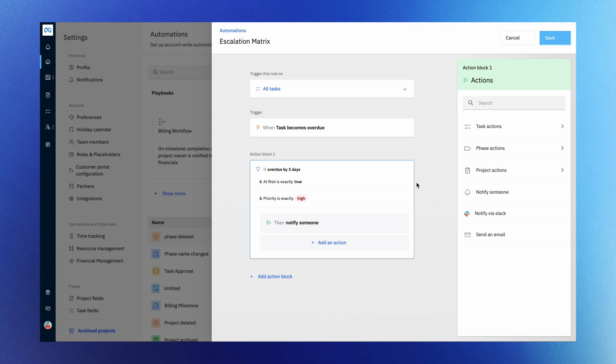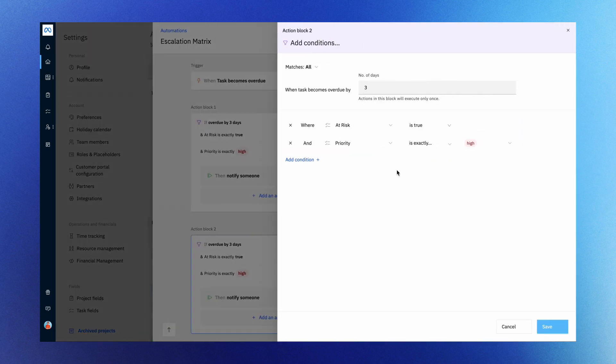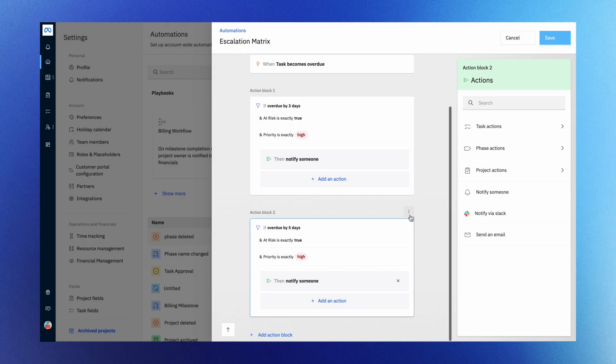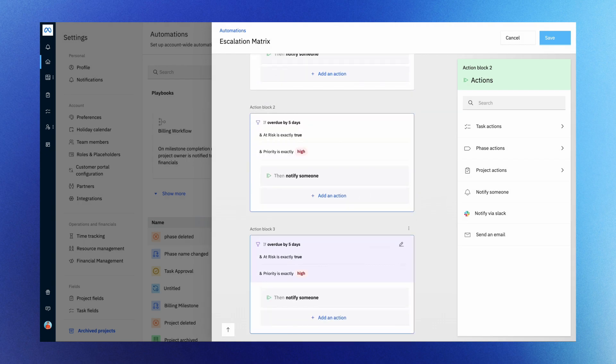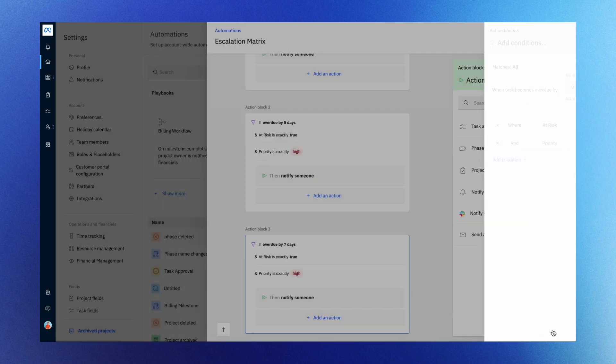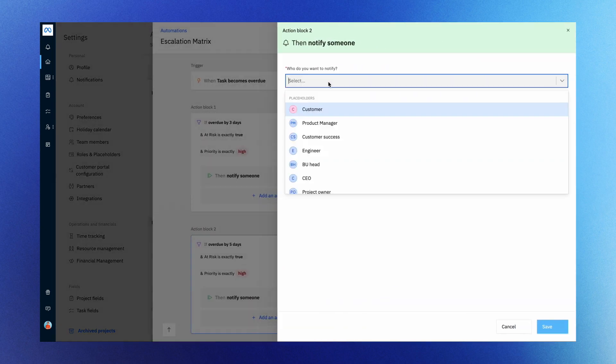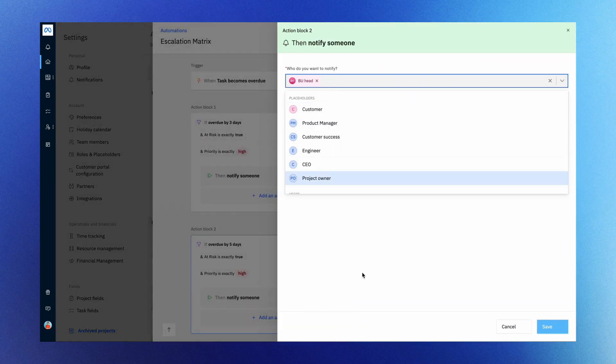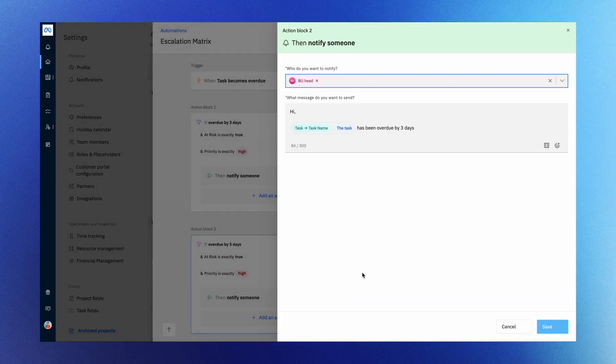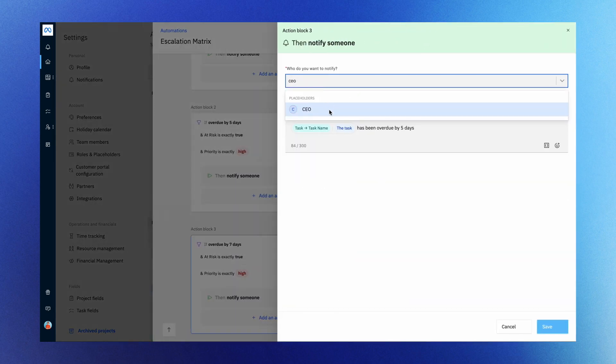Automation rules have multiple action blocks per executing a sequence of actions. To establish an escalation matrix for overdue tasks, you can just duplicate action block 1 and edit the conditions as 5 and 7 days, triggering notifications to project stakeholders, BU head, and CEO.